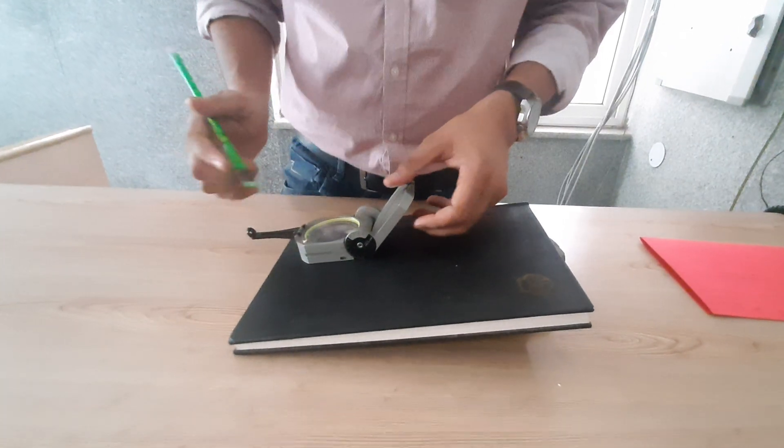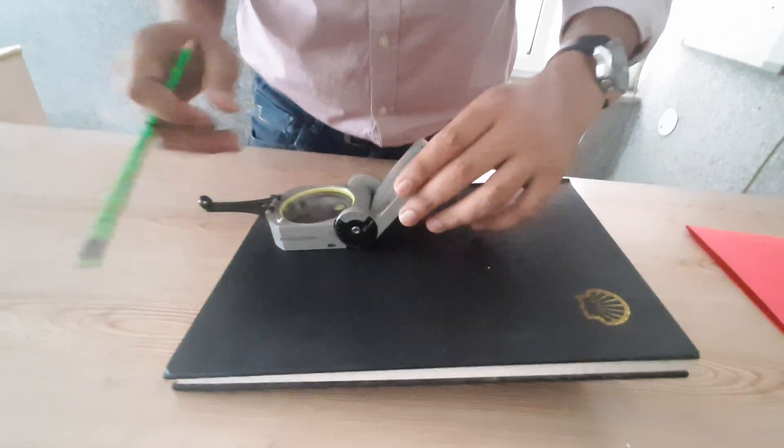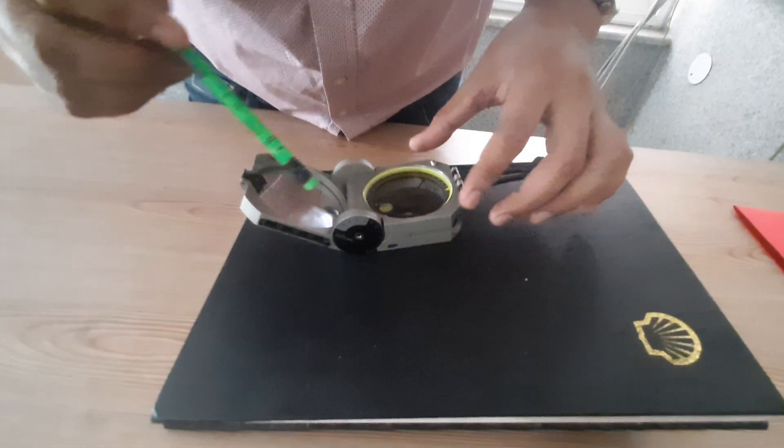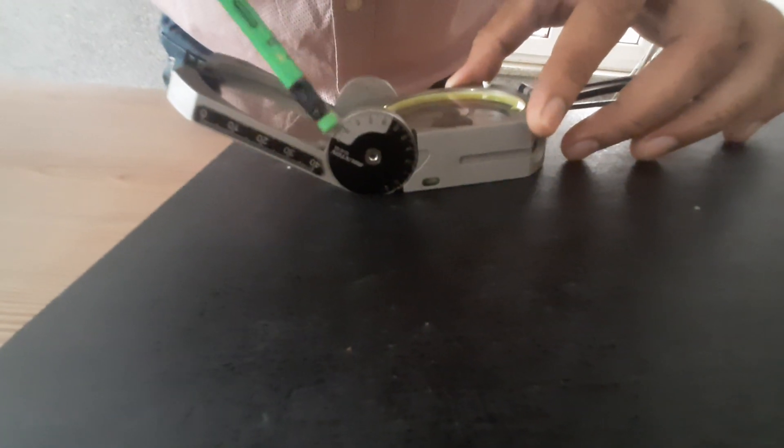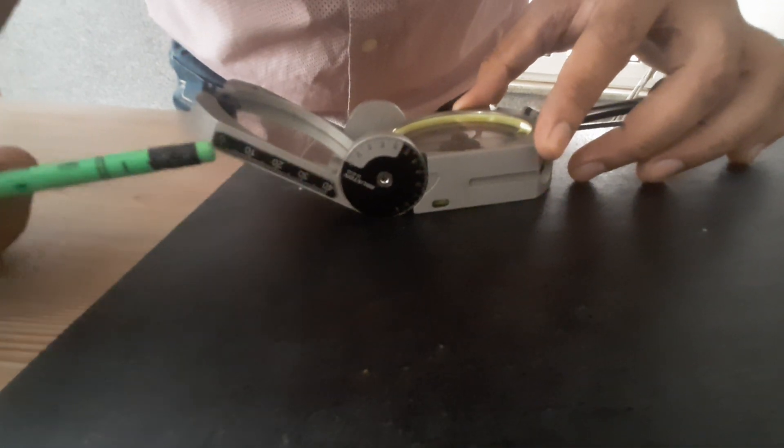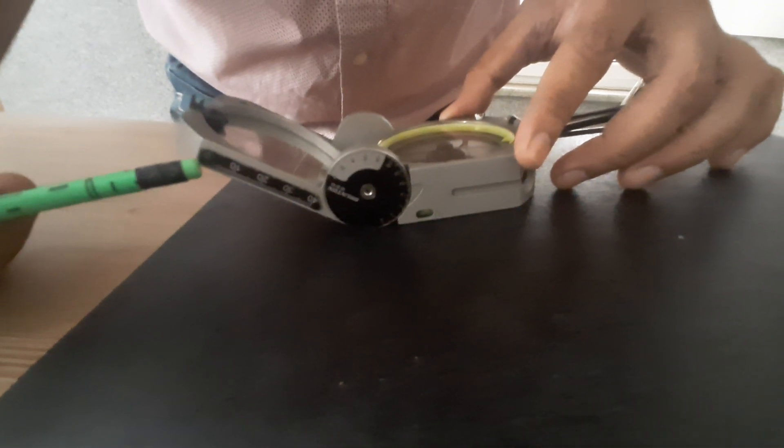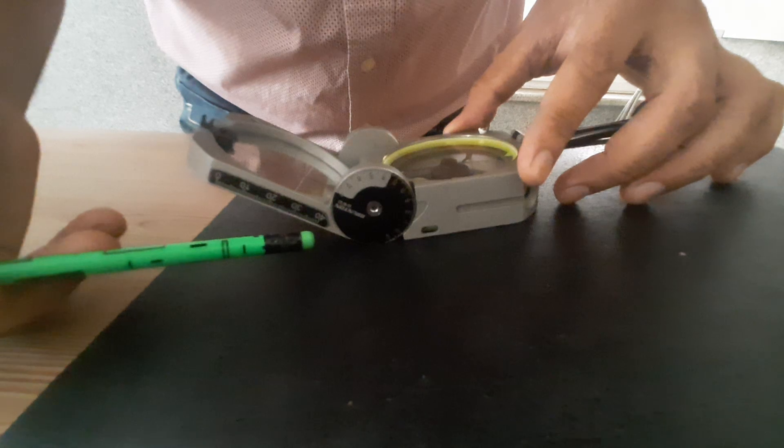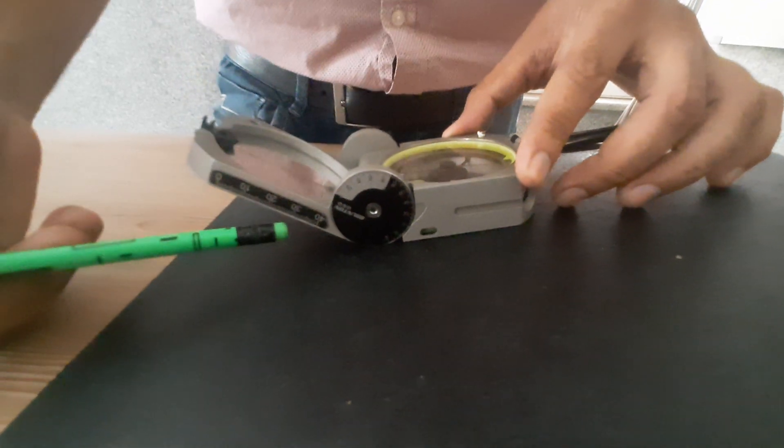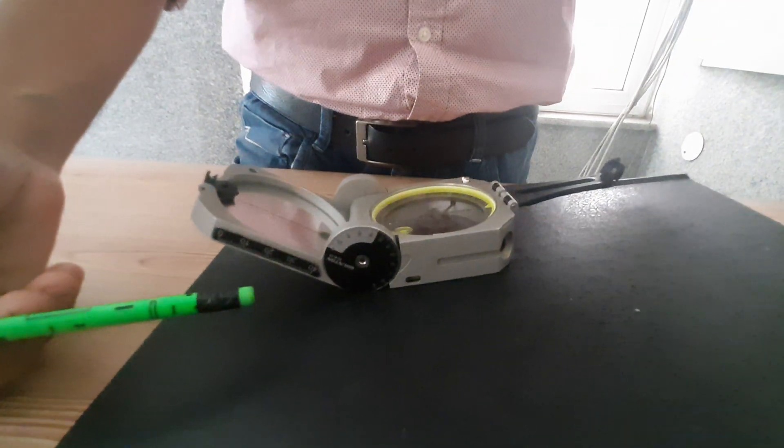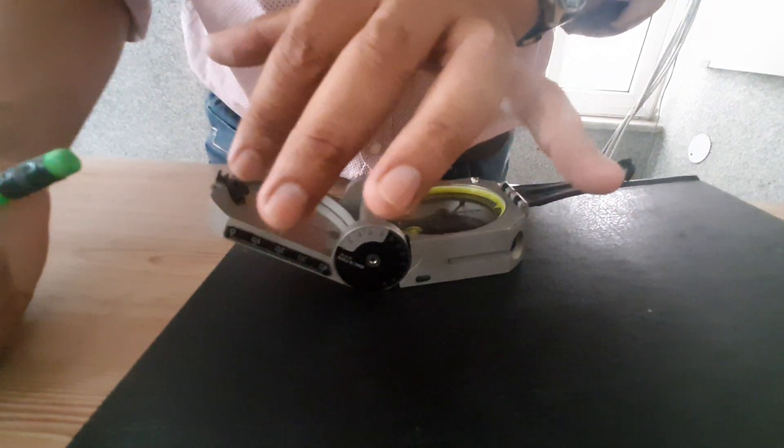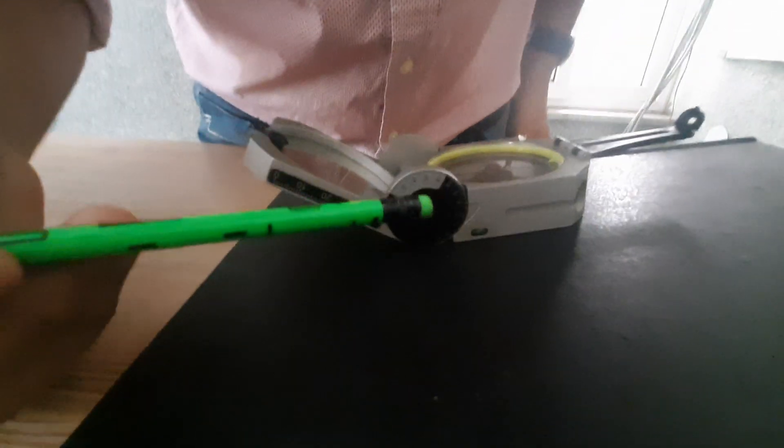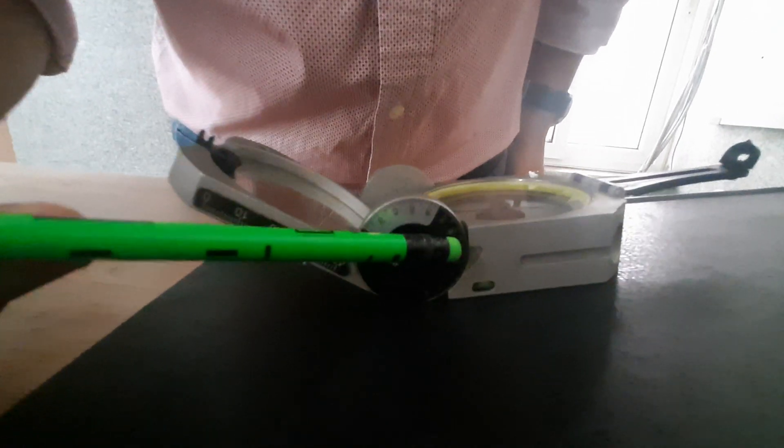Now we have some more facilities in this Brunton compass. As you can see here, we have a graduated scale here also, and we have one more scale here. This one is in millimeters from 0 to 40 mm, and this scale can be used in the field to measure the aperture opening and the thickness of veins. So there is a rough scale on this Brunton compass.